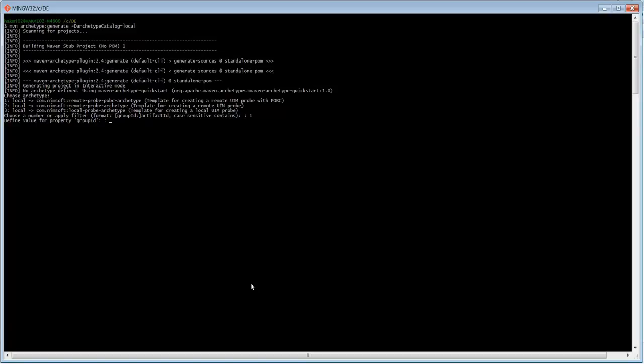For Group ID, I'm going to use com.ca. For Artifact ID, which is also the probe name, I'm going to call it POBC example. I'm going to accept the default version.